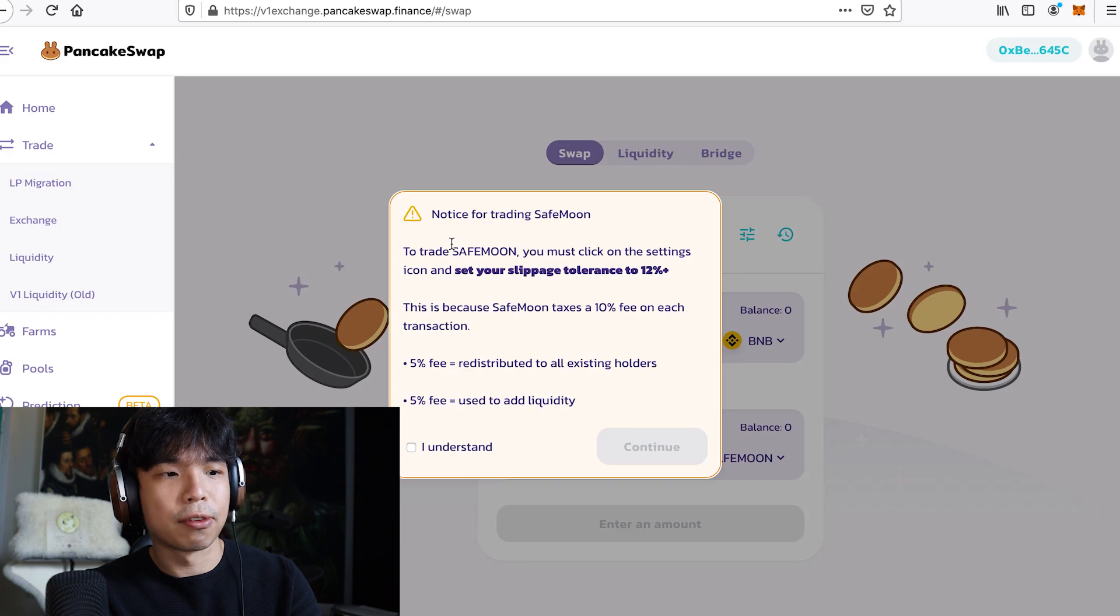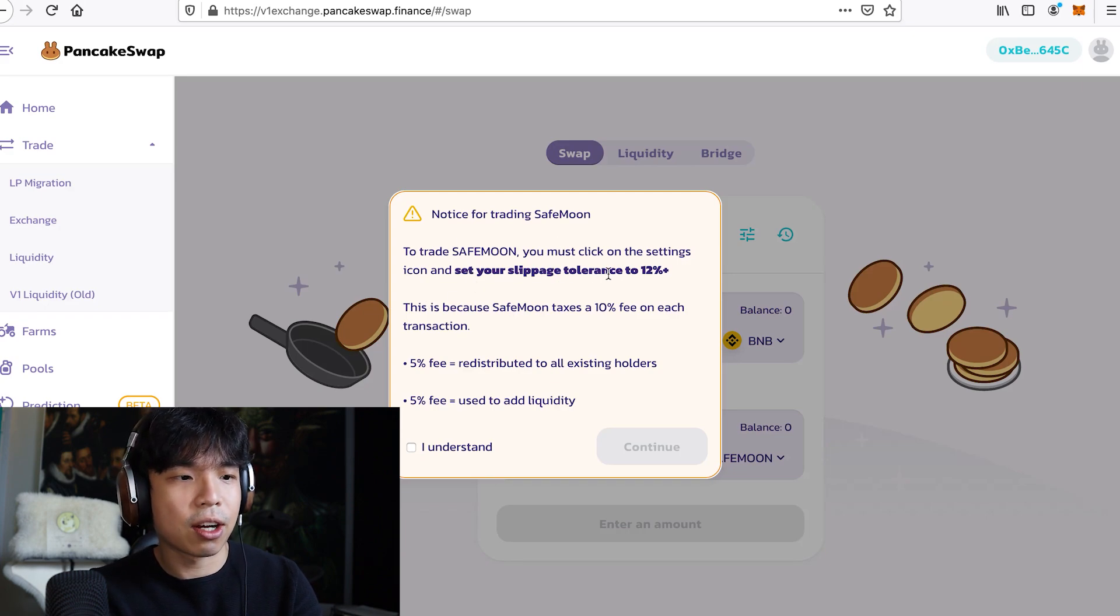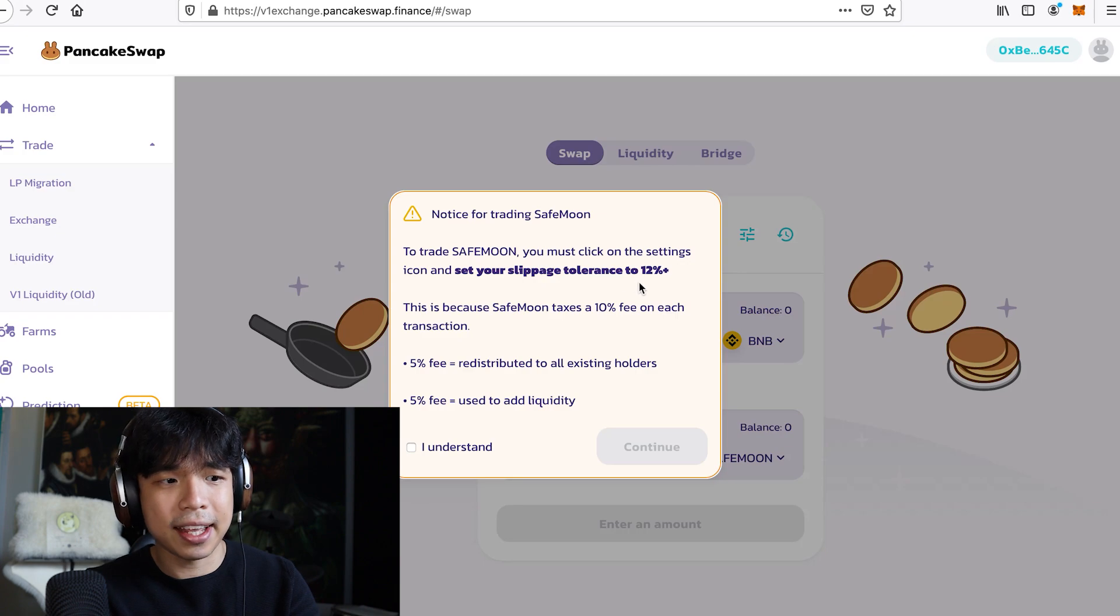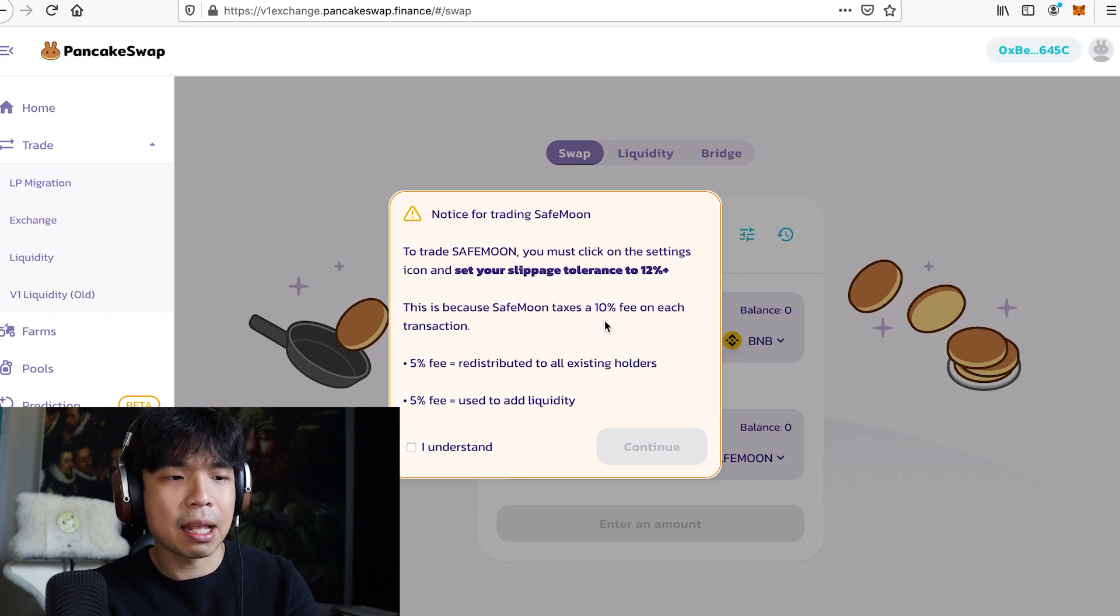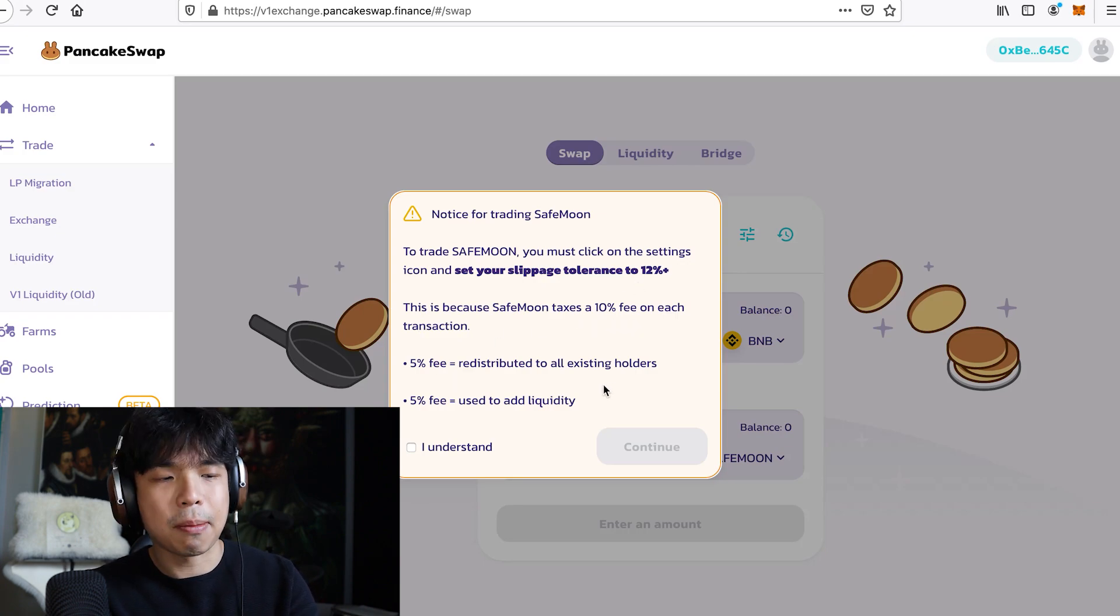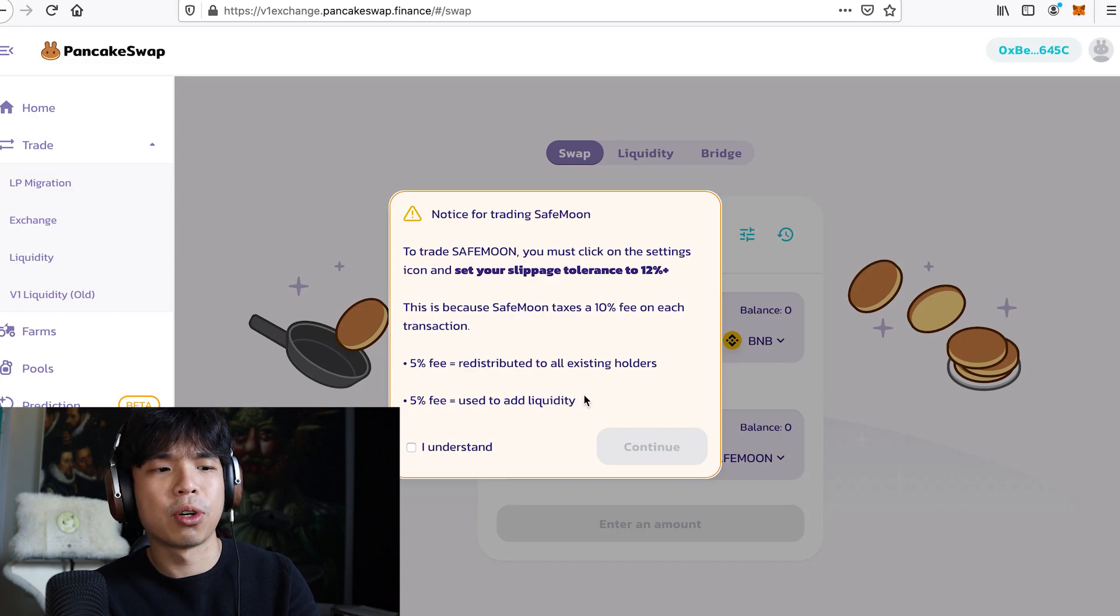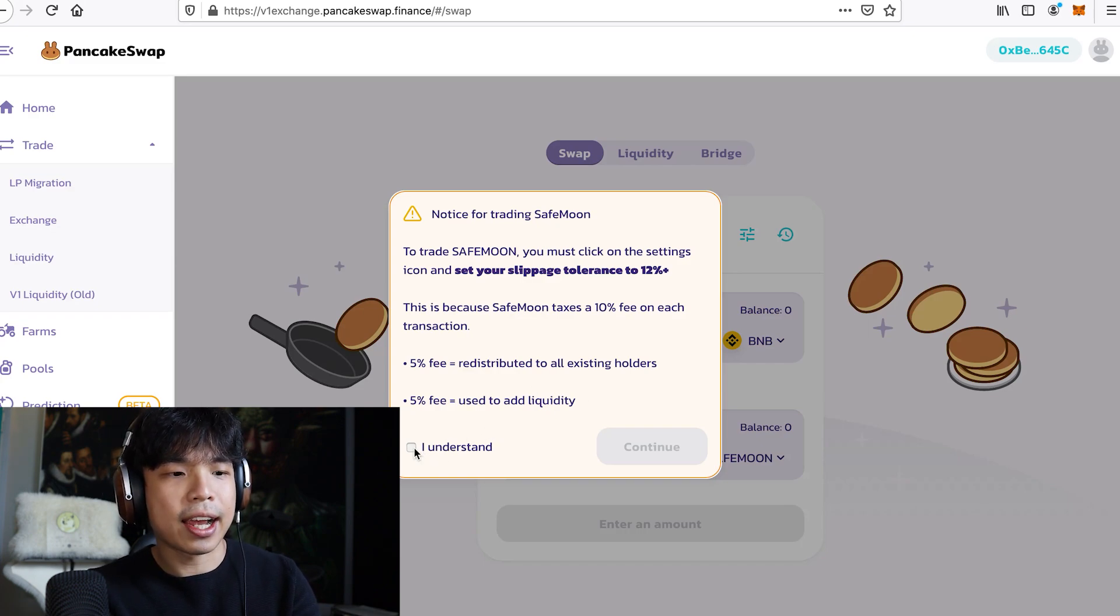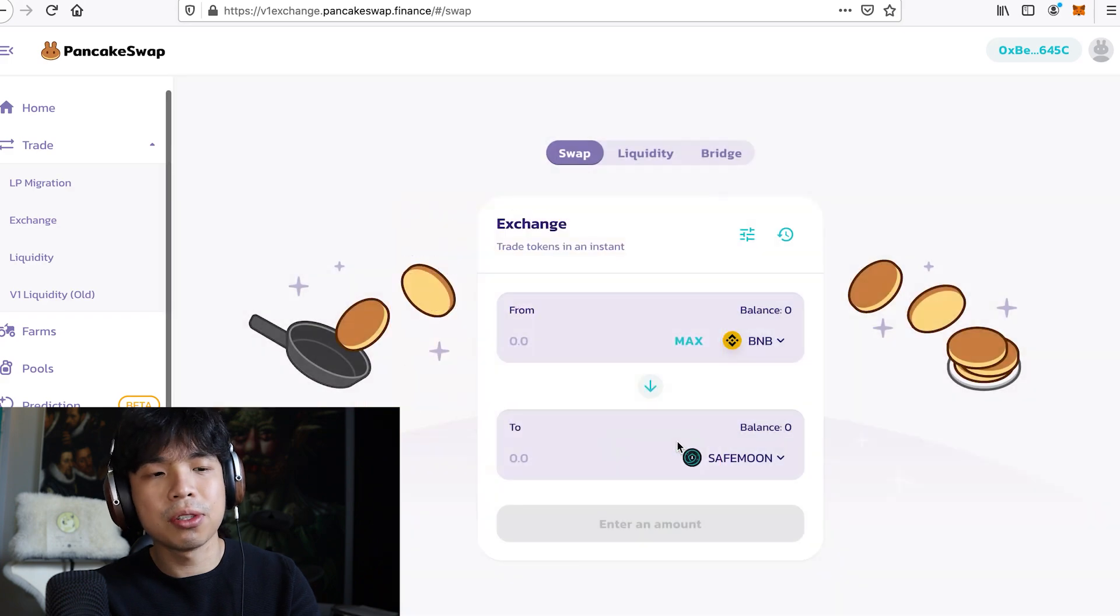So they put a notice there, notice for trading SafeMoon. To trade SafeMoon, you must click on the settings icon and set your slippage tolerance to 12%. This is because SafeMoon taxes a 10% fee on each transaction, 5% redistributed to the holders, 5% used to add liquidity. So I understand and continue.